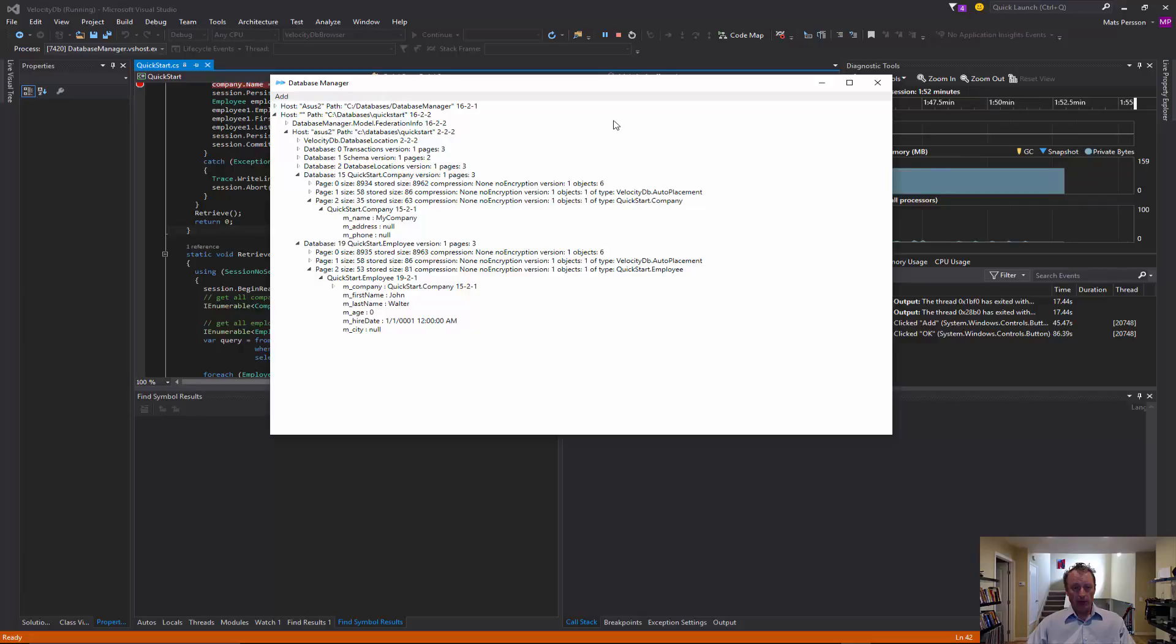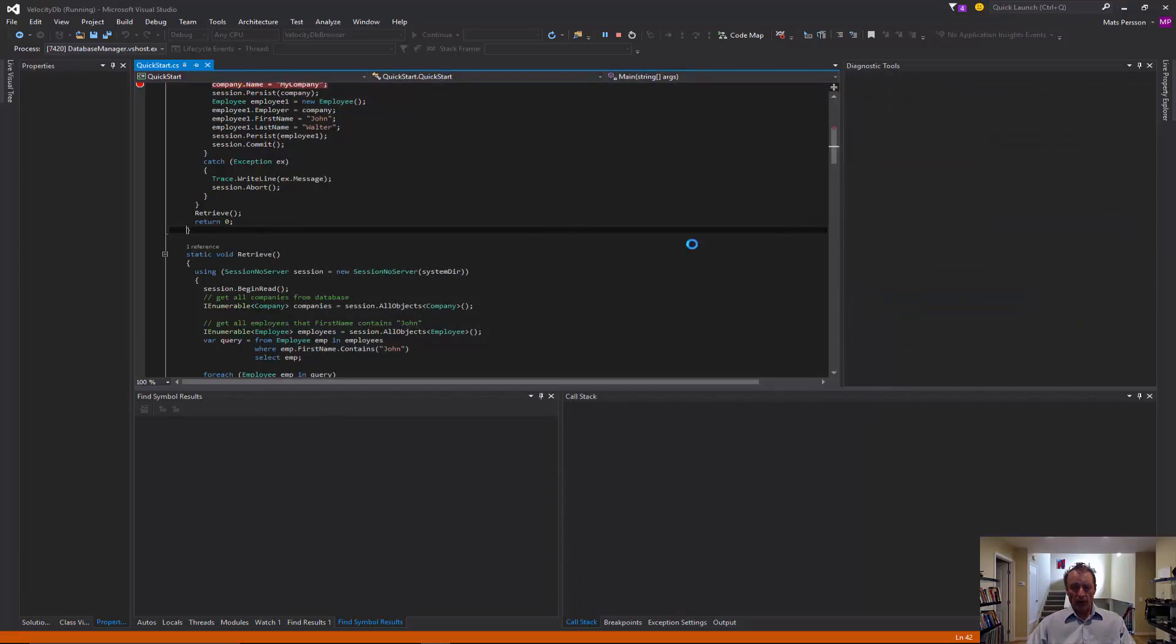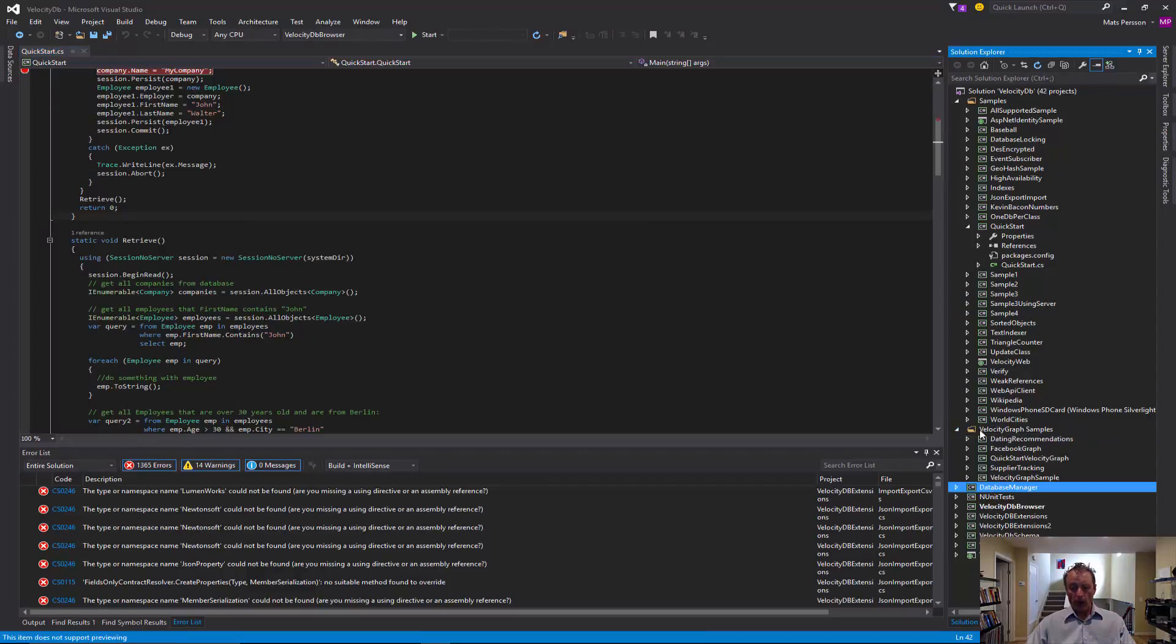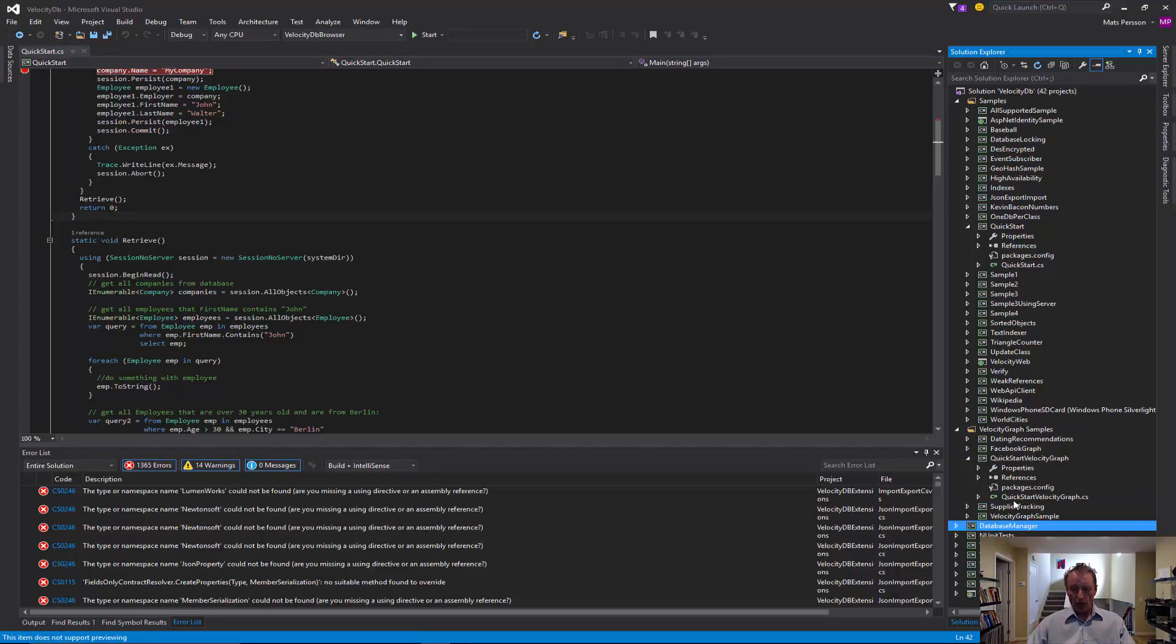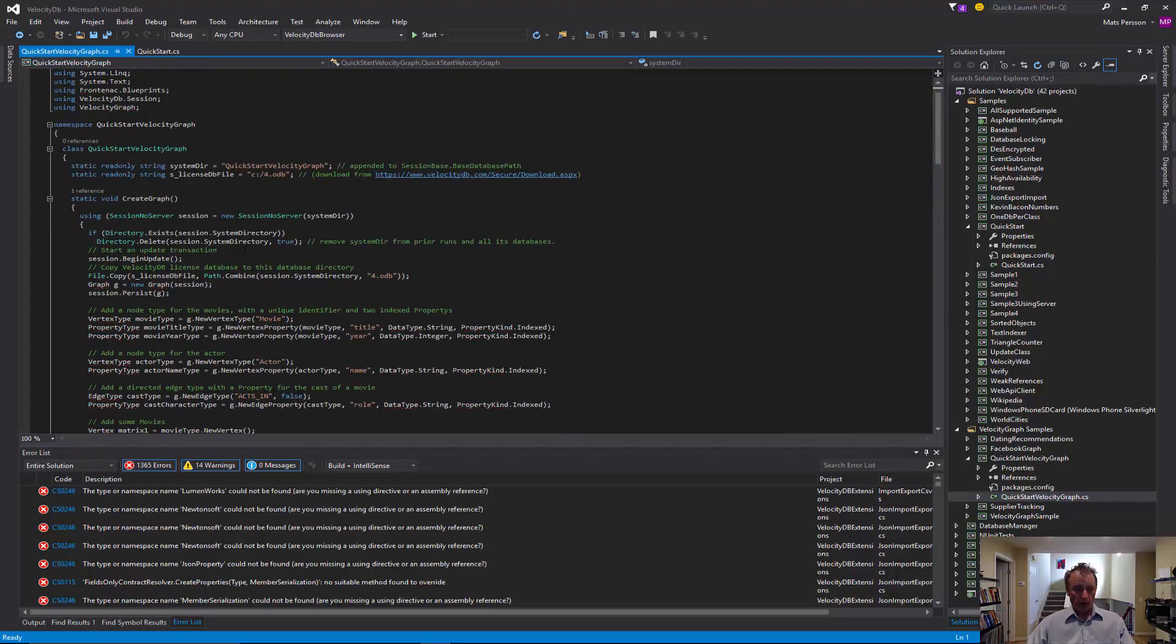That's for a simple sample. Other samples are similar. But some of the samples require a license. So in those cases, we copy the license file from the C root to the database directory.